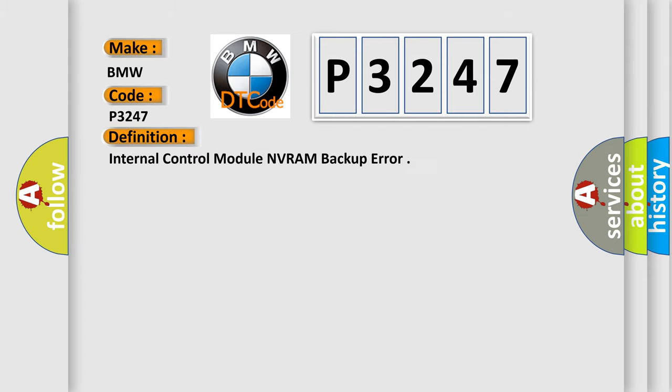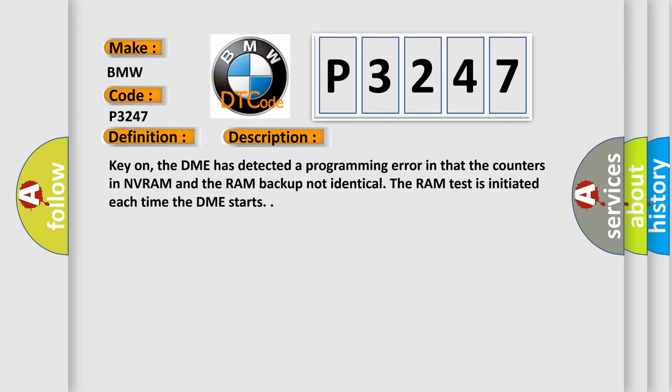The basic definition is Internal control module NVRAM backup error. And now this is a short description of this DTC code.